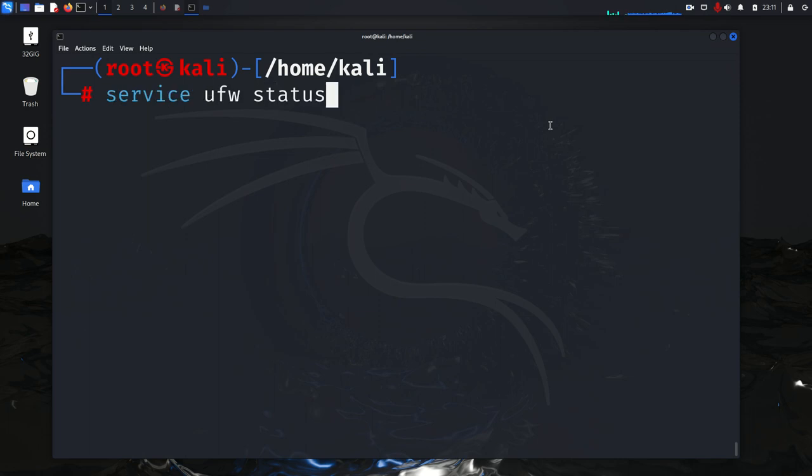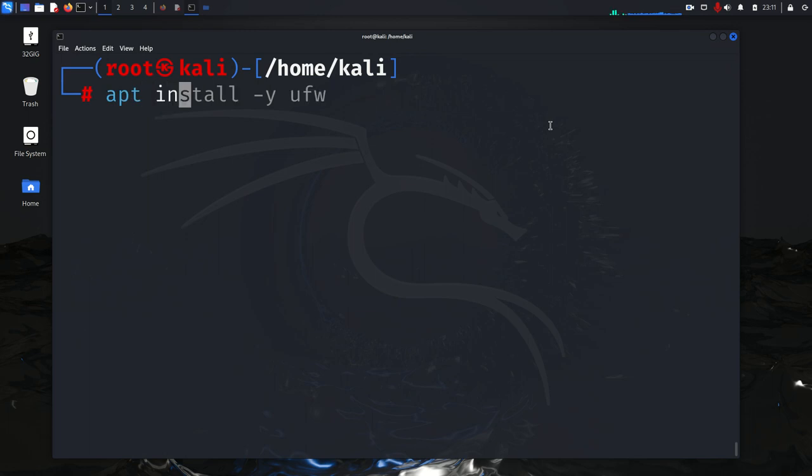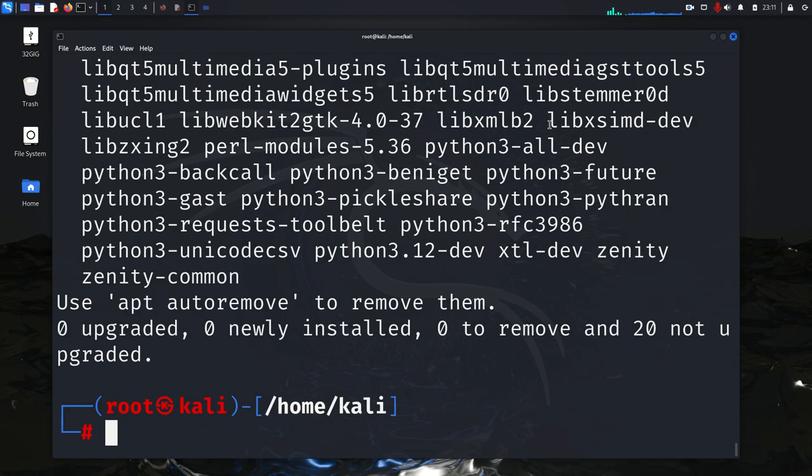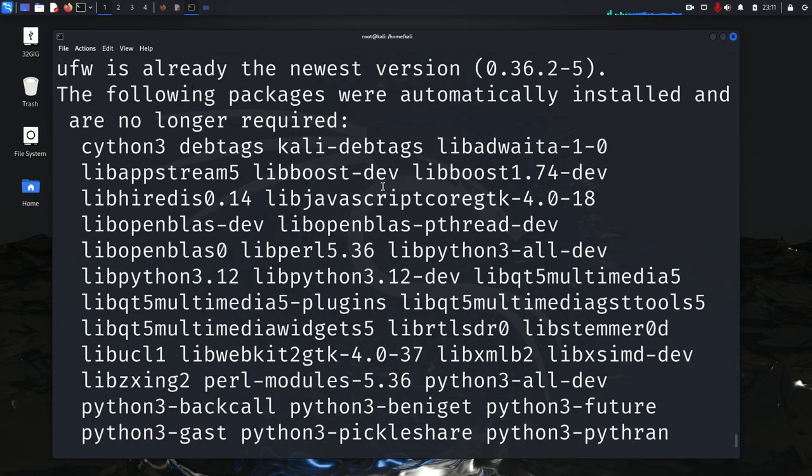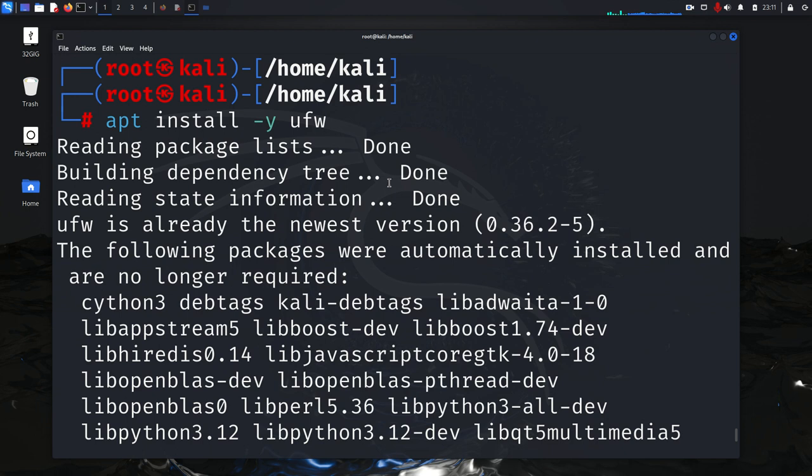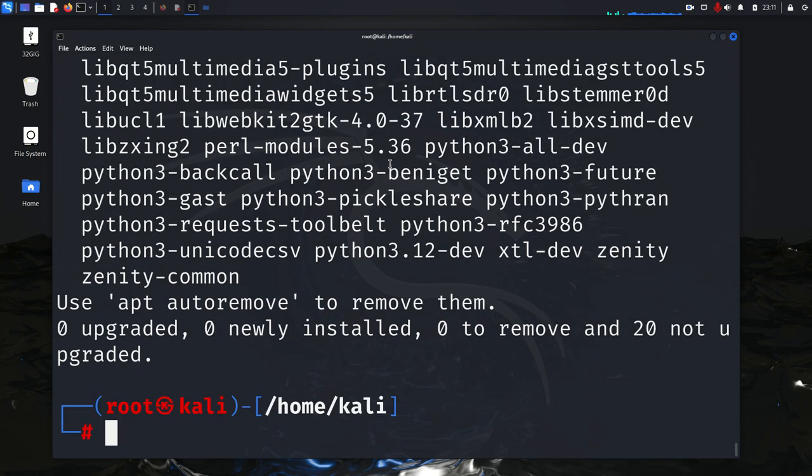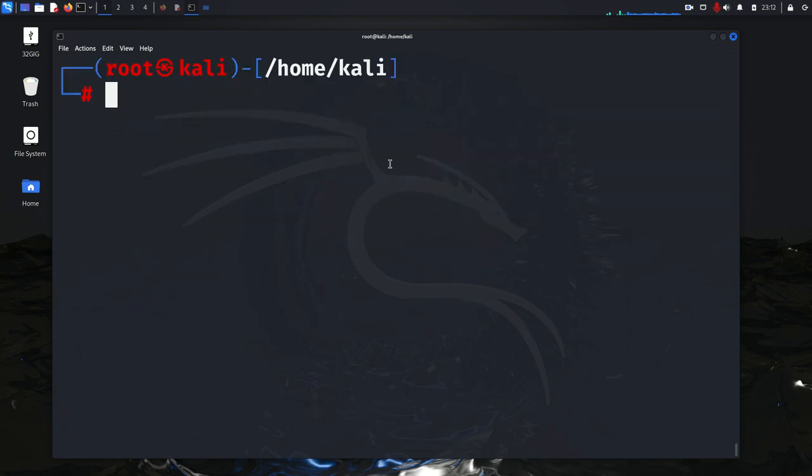And then after that, let's go ahead and clear the screen. Then after that, I'm going to go ahead and install apt install UFW for uncomplicated firewall. Okay. I believe I've already installed it before. Yeah, I did. Oh no, it went ahead and installed it anyway. Okay, cool. And so go ahead and clear the screen.